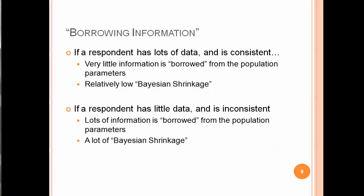Often it's said that HB borrows information, and if a respondent has a lot of data and that respondent's really consistent in his or her answers, very little information tends to be borrowed from the population parameters. There's very low Bayes shrinkage. But if a person has very little data, sparse data, and is inconsistent in the way that person provides answers, maybe that person's just a sloppy respondent, lots of information is going to be borrowed from the population parameters. In other words, this respondent is going to be shrunk or raked towards the middle of what the population looks like. So a sloppy respondent's going to turn out to look a lot like the average respondent, which tends to scrub the data and make sloppy respondents have a less negative impact on the results than other types of classical utility estimation that have been used in the past.